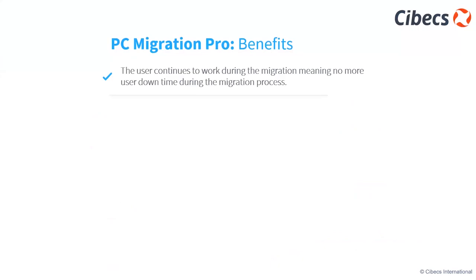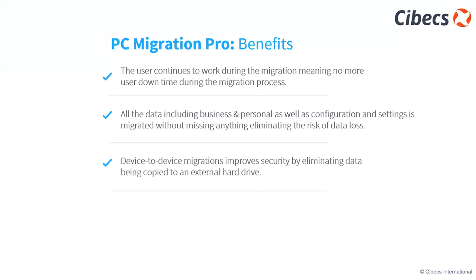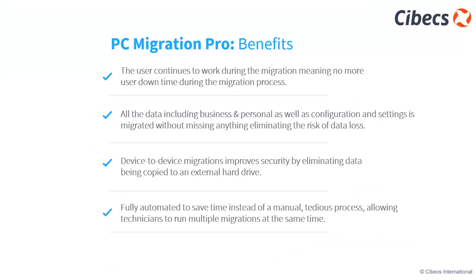Some of the benefits: user continues to work during migration, so no more user downtime. All data, so we don't lose any data, business and personal, as well as configurations and settings are migrated automatically without missing anything. Device to device improves security and eliminates data being copied to external drives. And it's fully automated, so it saves time.